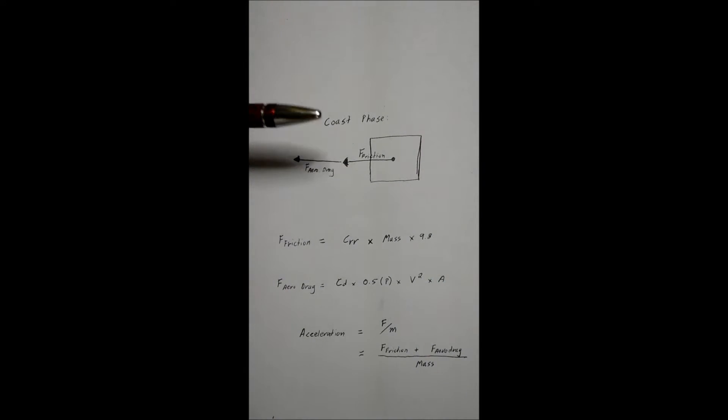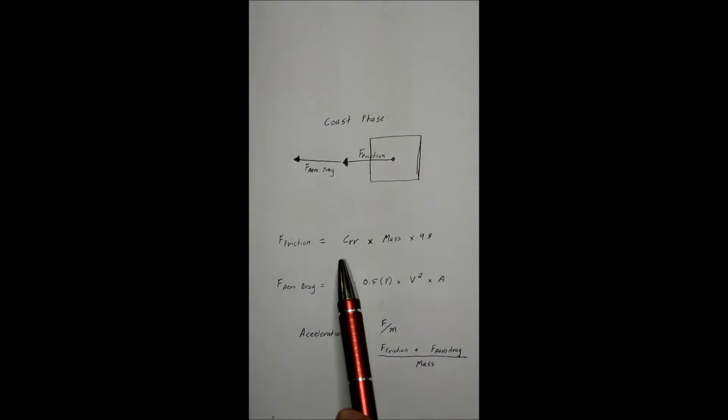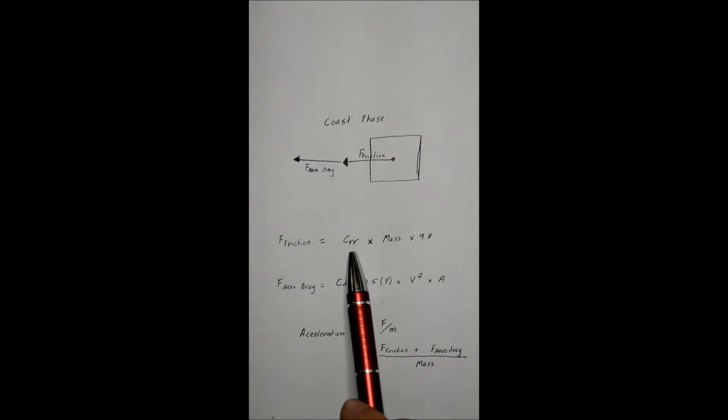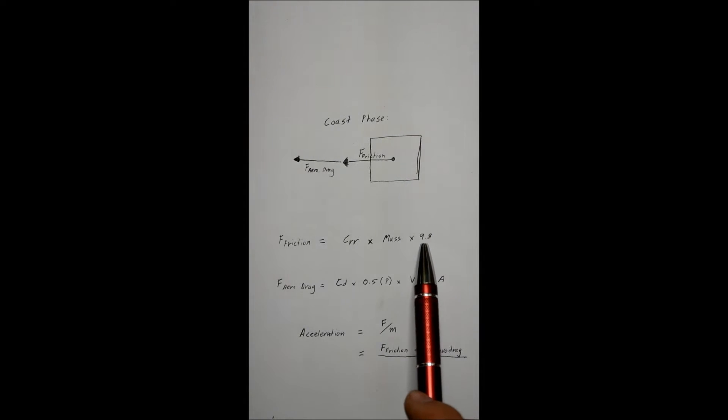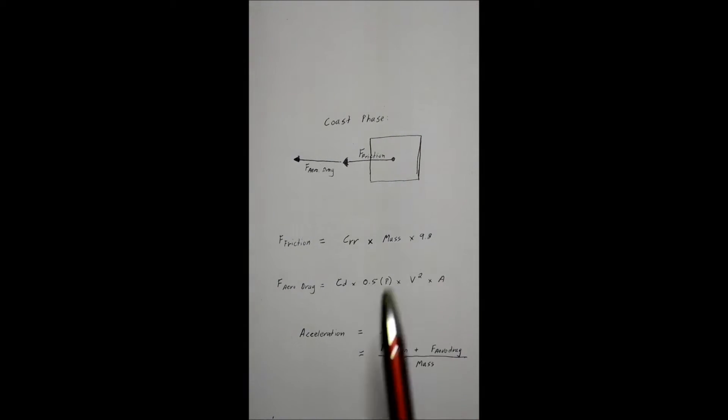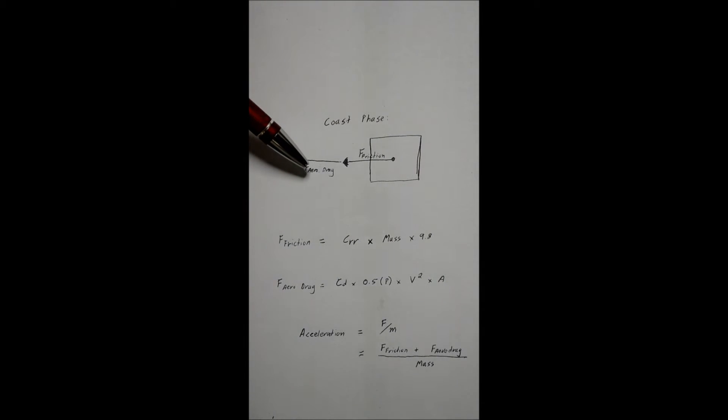You've got the force of friction from rolling resistance from the tyres, and that's dependent upon the following equation: coefficient of rolling resistance times by the mass times by 9.8, which is the gravity constant.